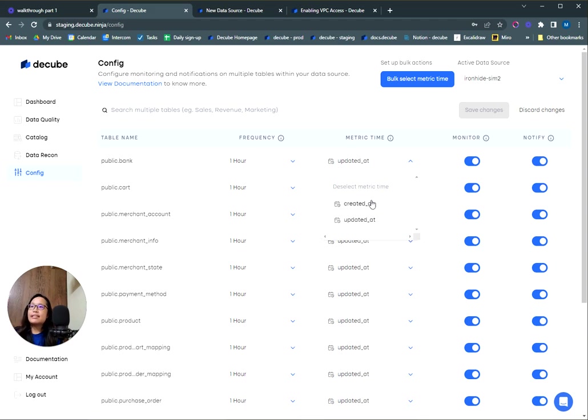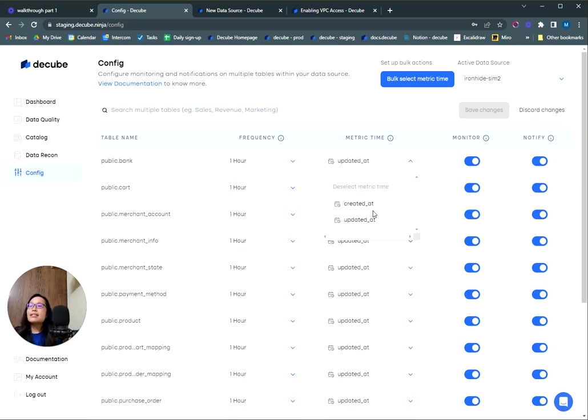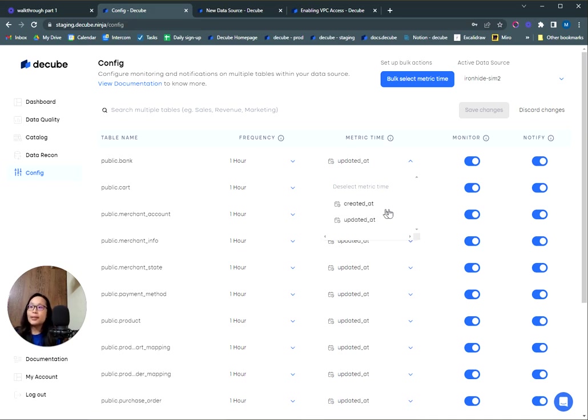However, this is optional for data warehouses such as Snowflake or BigQuery if you just want to add table level tests. Selecting a metric time here ensures that there is no additional load on your database or warehouse as the queries will be optimized.